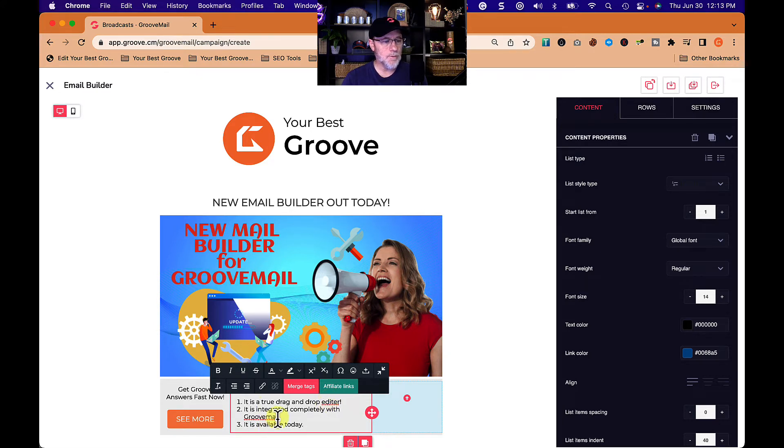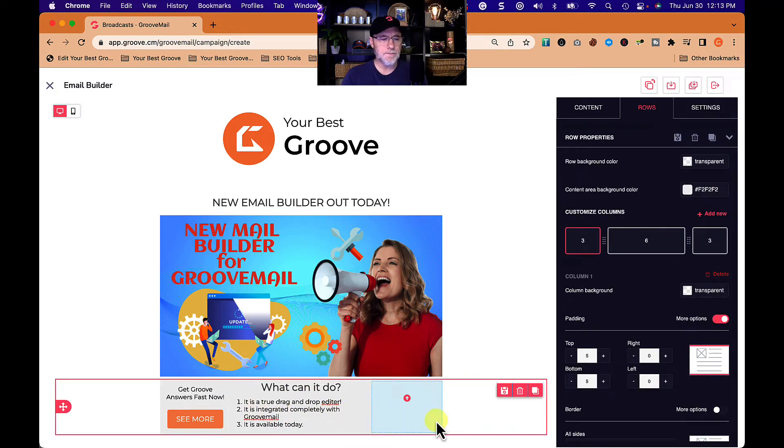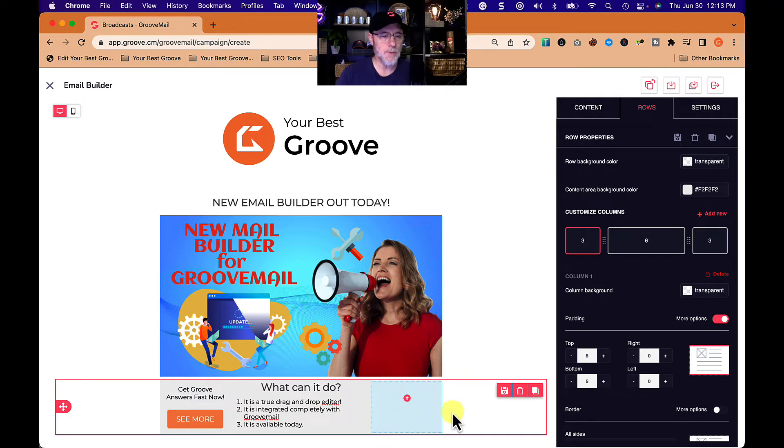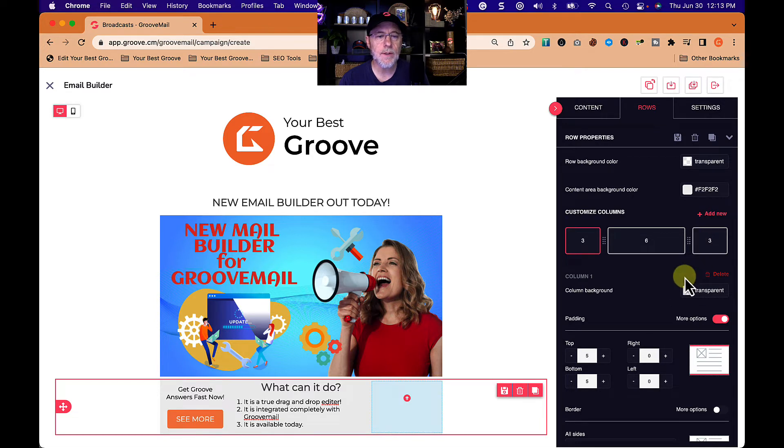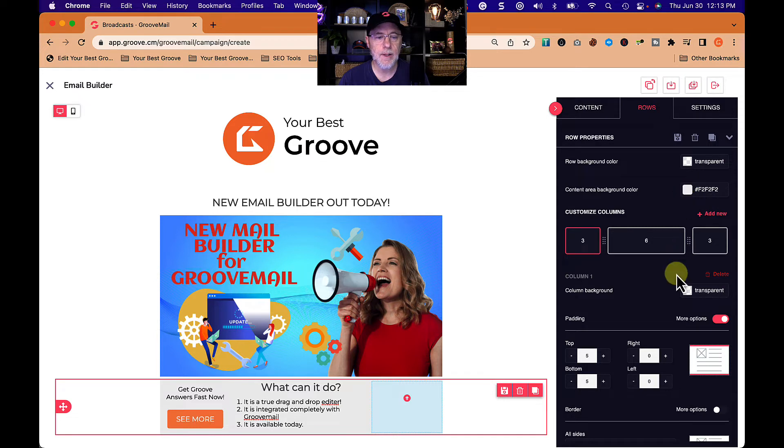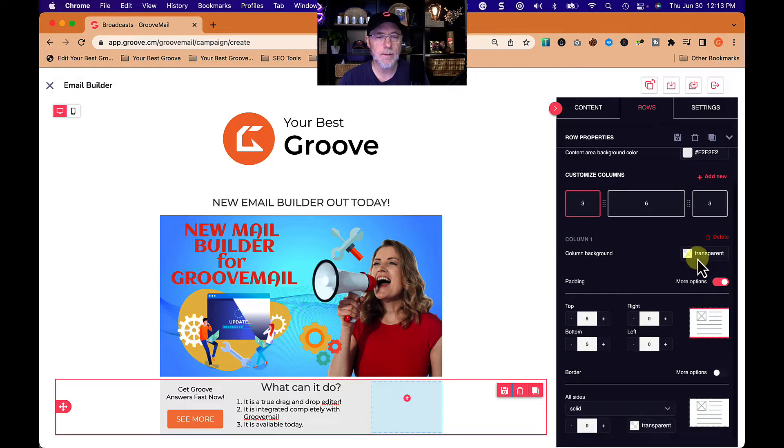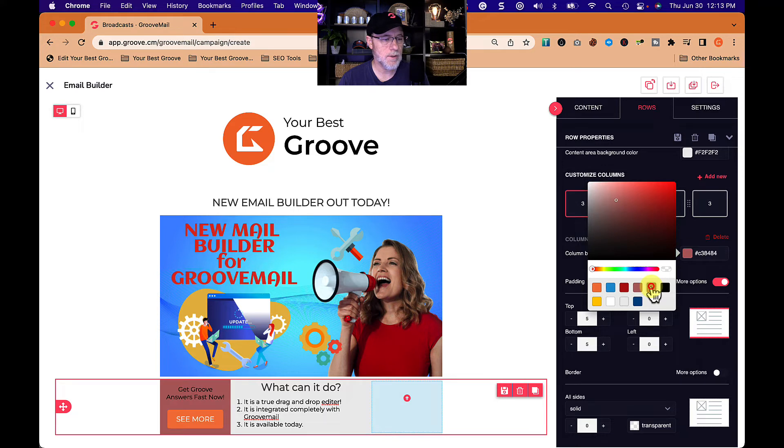All right, groove mail. Perfect. So we just have that in the middle there. Now one of the things I wonder is when we have something like this, can we put something between them? Like can we put something that's going to go content area background color? I see that's the background for everything. Row background color, column background. Let's see what happens if we change this. Oh, that's just that column. So we're just changing column one right now.